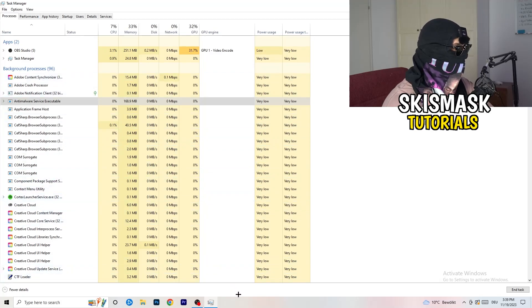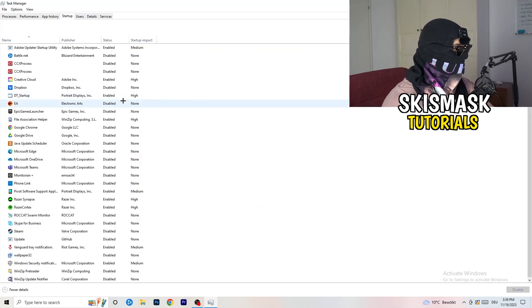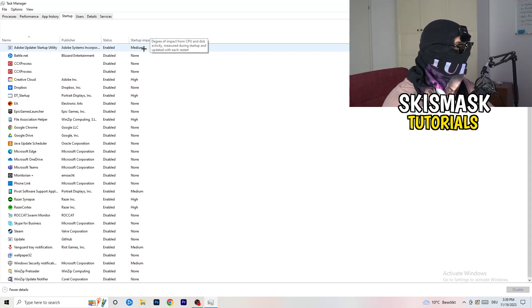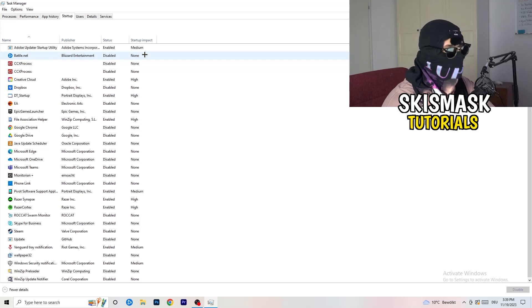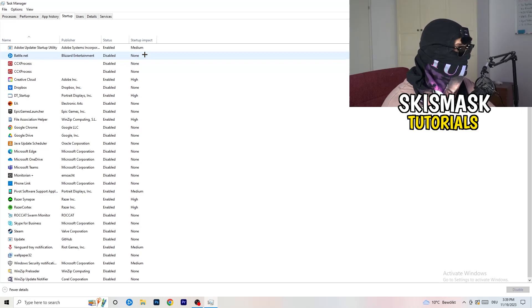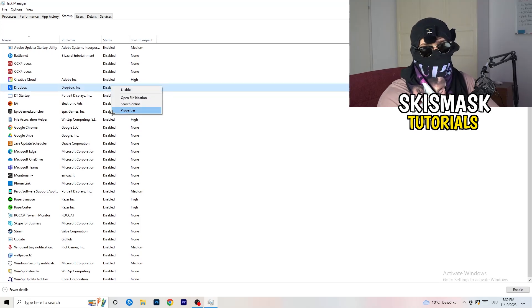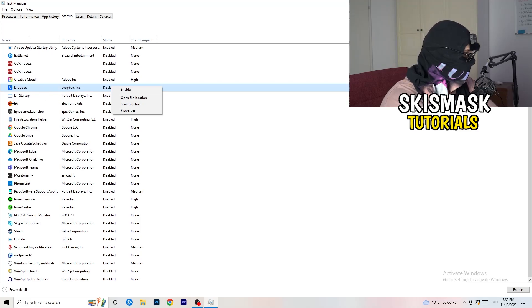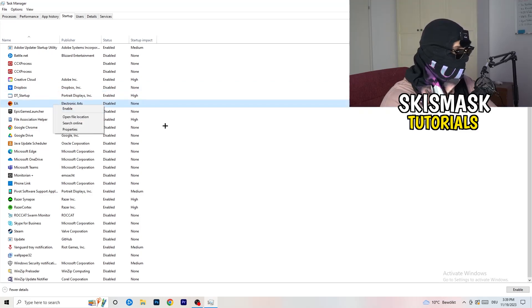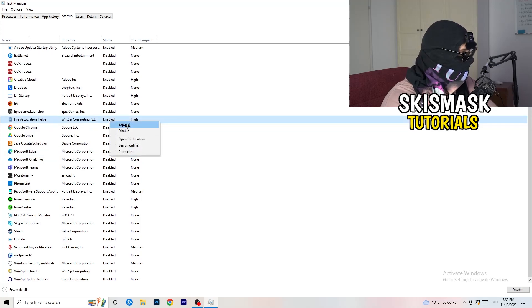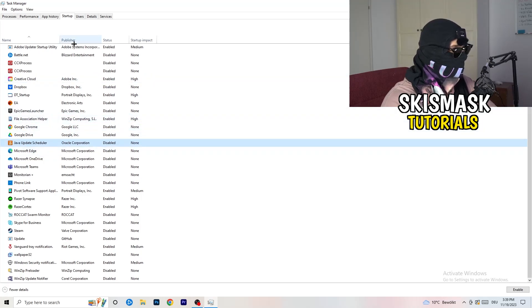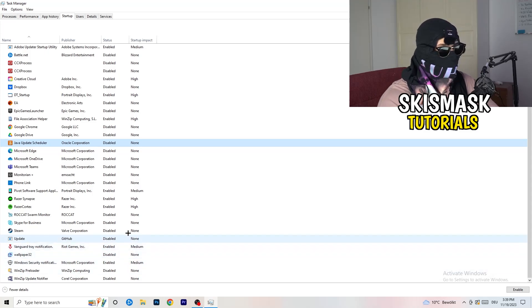Next, stay in Task Manager and click on the Startup tab. Once it opens, I want you to disable every single process you don't want to run on startup — especially on low-end PCs this will cause a lot of trouble. Go to every single one that is enabled and that you don't want starting when your PC boots, right-click it, and click Disable.